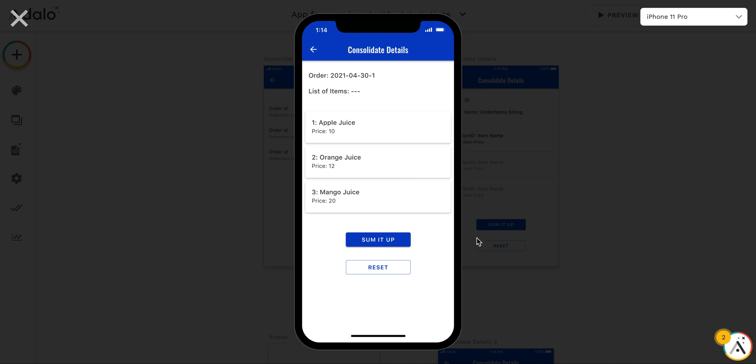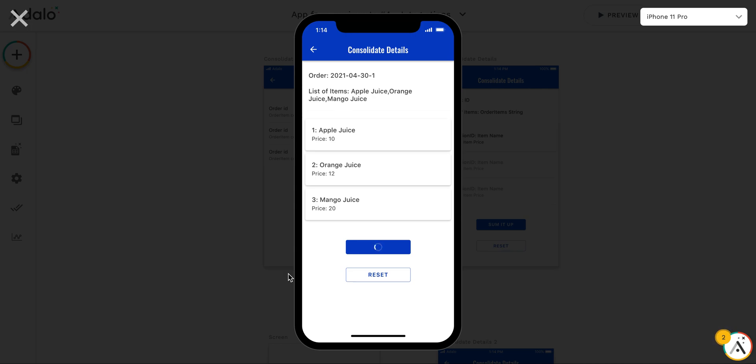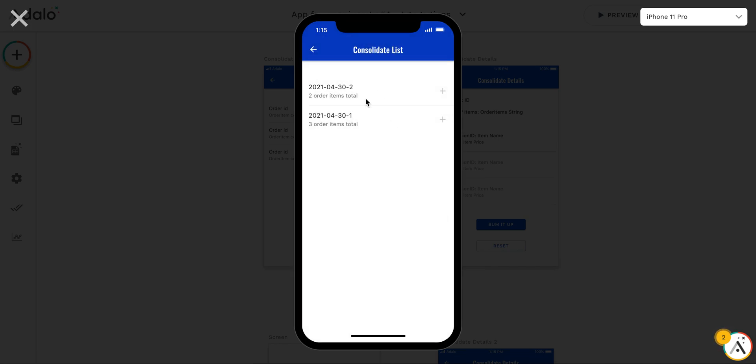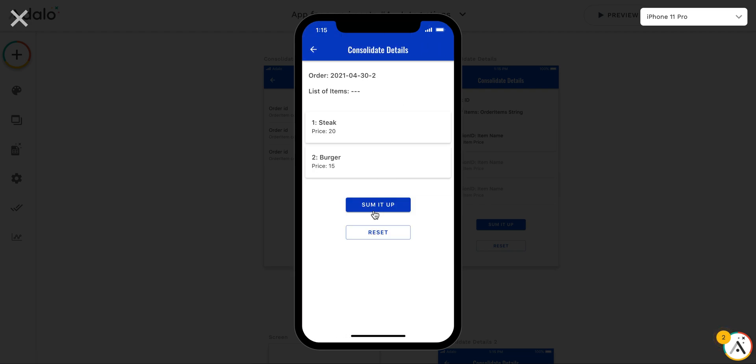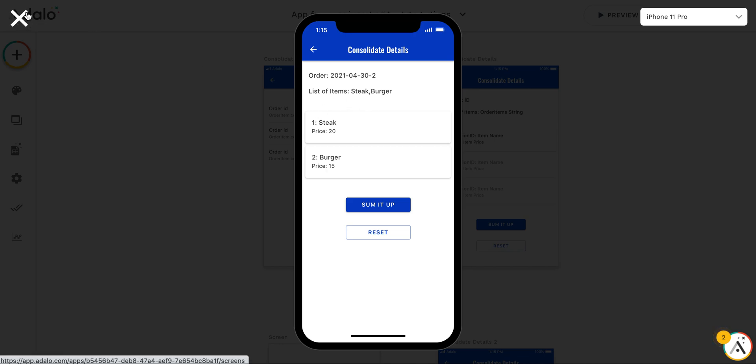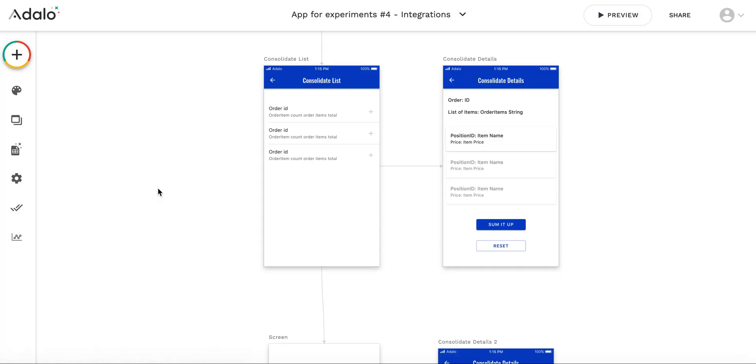I did a proof of concept to make it work. When I press sum it up button, in a second you'll see that I have the list of items which is stored as a string. For example, for the other order as well. Let's press sum it up and you see there is a string of list of items. Let me explain how this proof of concept works.